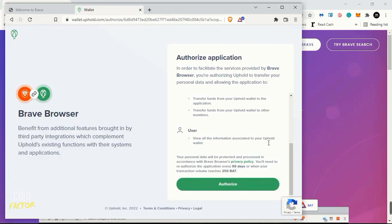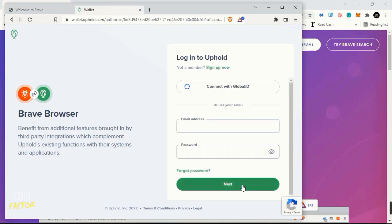If you do, you are free to drop a comment in the comment box of the video and I'll be very glad to help you out with that. Next, you will see Authorize Application. We need to click on Authorize. I'll enter my email address and password of my Uphold wallet.